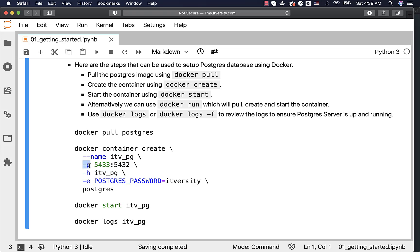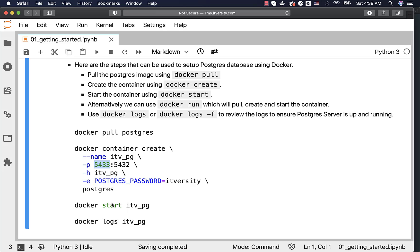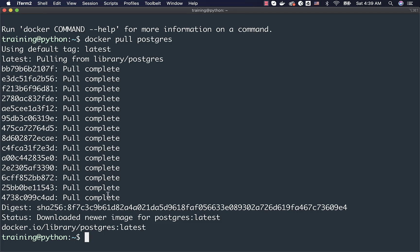-p is used to bind the port for Postgres running on the Docker container to the port of the host on which the Docker container is running. I am running this from a Ubuntu-based machine. Port 5432 is the default Postgres port inside the Docker container. However, to access it from the host machine, I have to publish the port. In this case, port 5432 from Docker is being published to 5433 on the Ubuntu host machine.